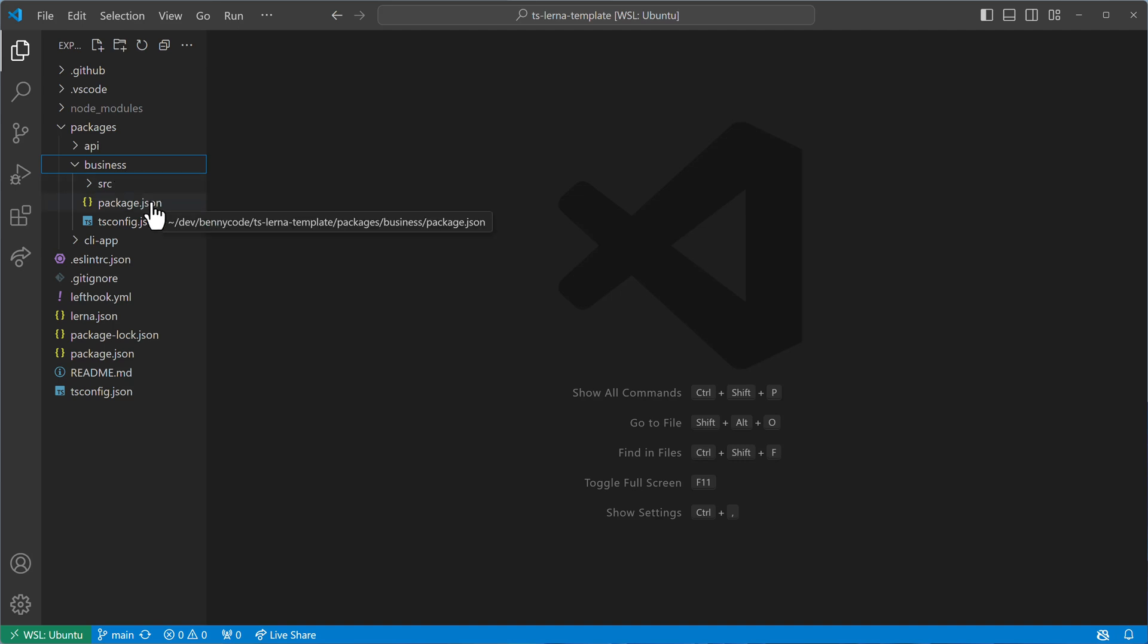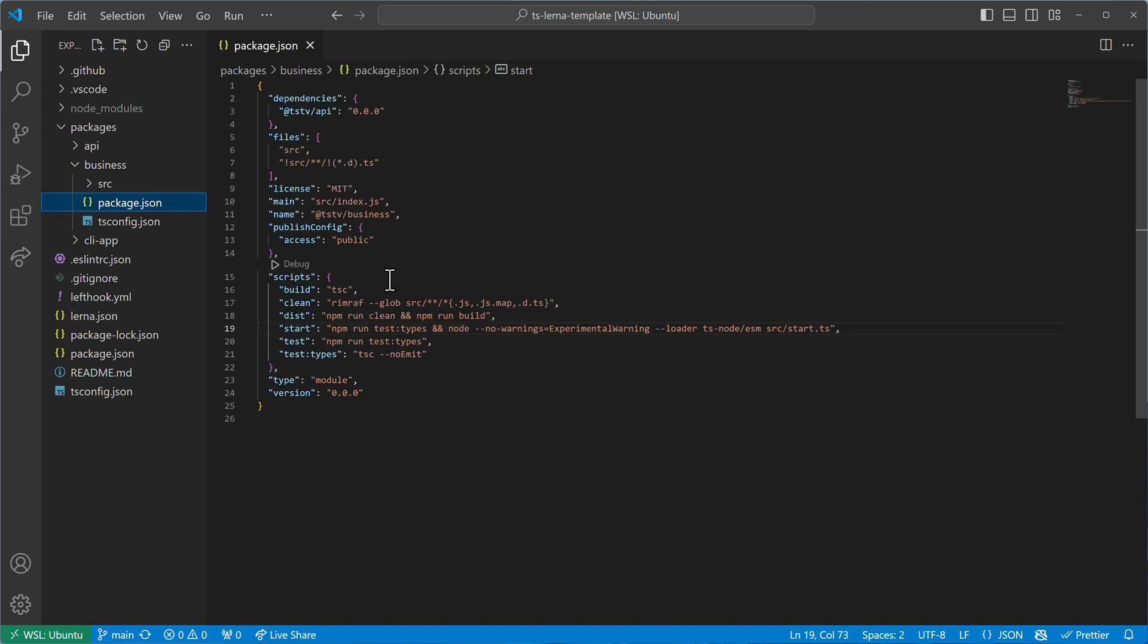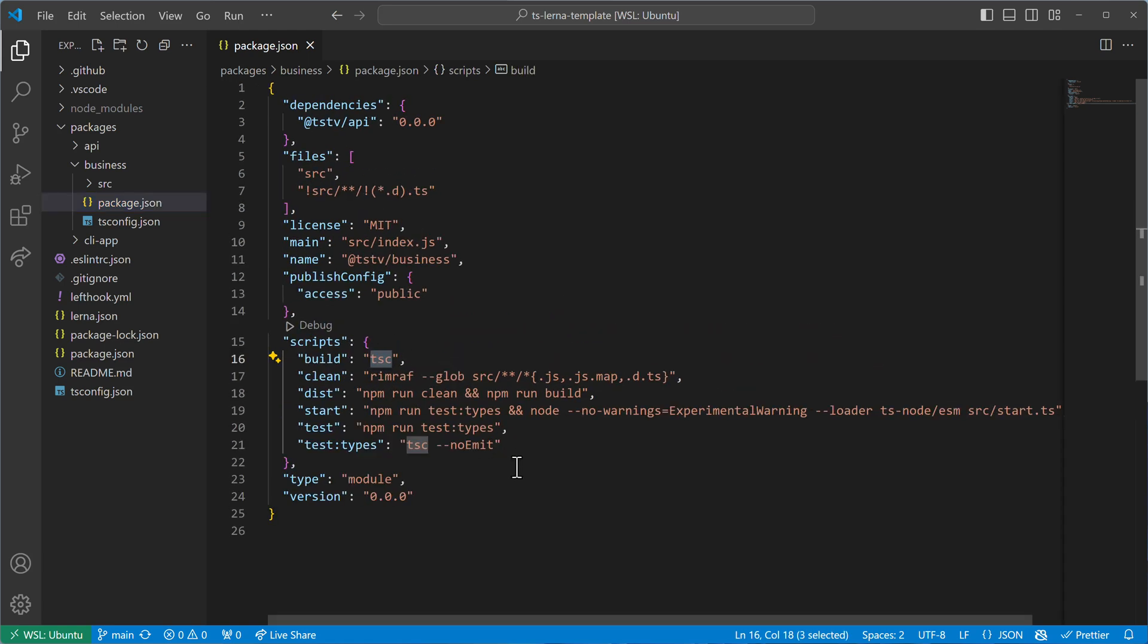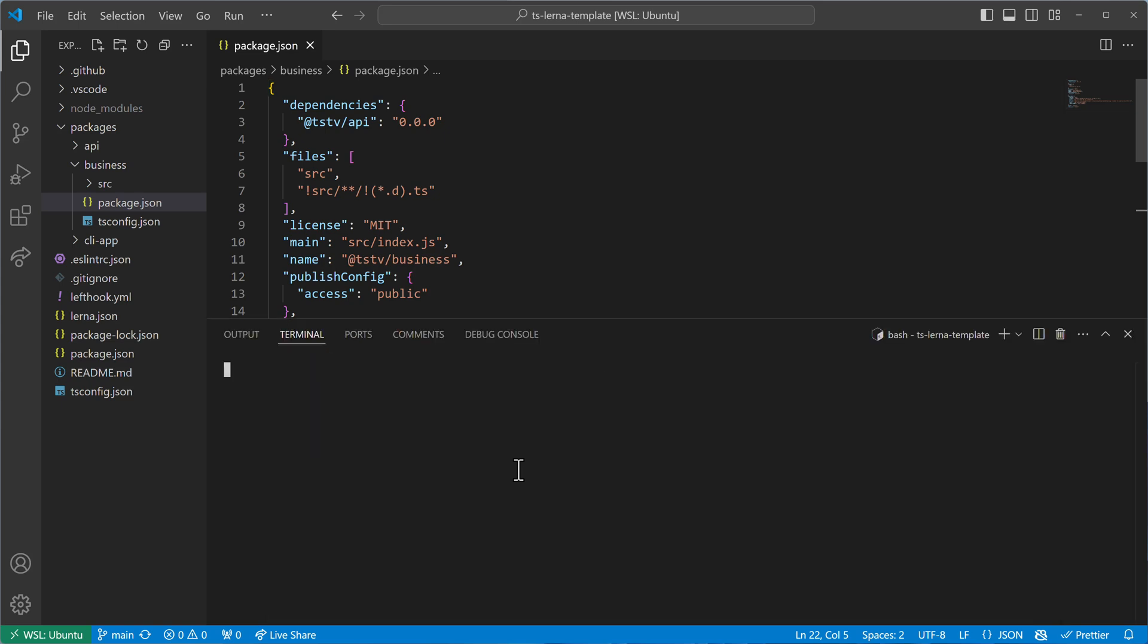When I want to compile it, then I'm going here and I'm running just the tsc command. That will then output the TypeScript code to JavaScript. Let me just run that.